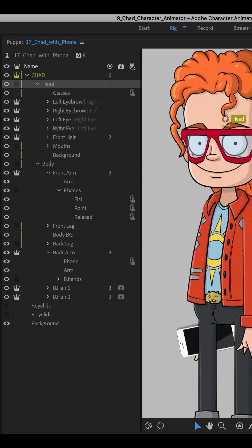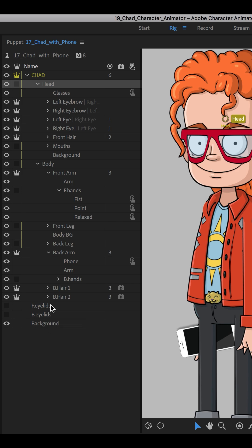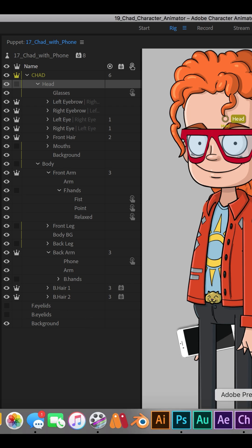So what we can do if we want eyelids is first we need to incorporate them into the rig in Photoshop. You can see right down here we have those eyelids reserved. We set them aside just in case, but we can't actually put them into any group inside Character Animator. We actually have to go through the process of Photoshop in order for this to work.